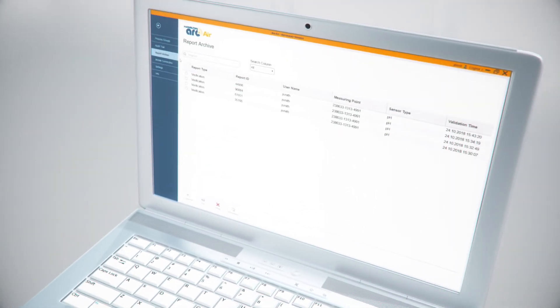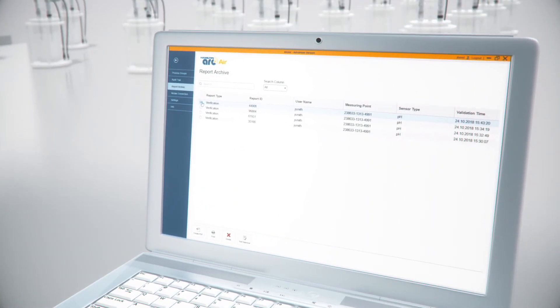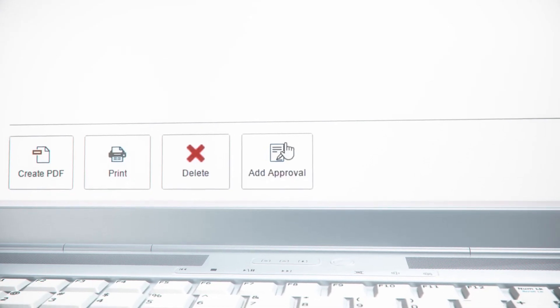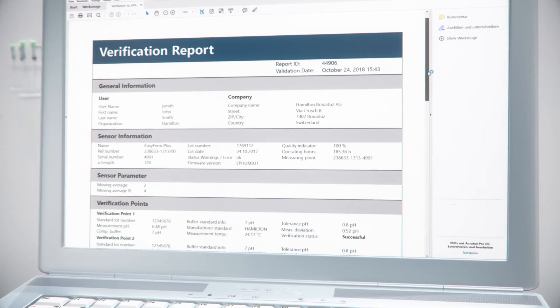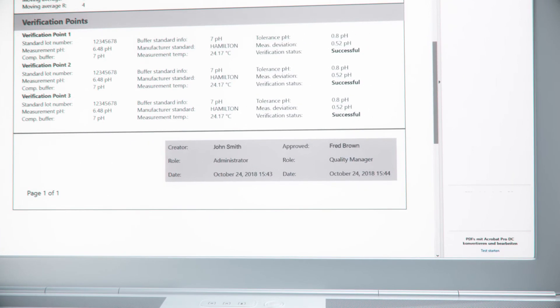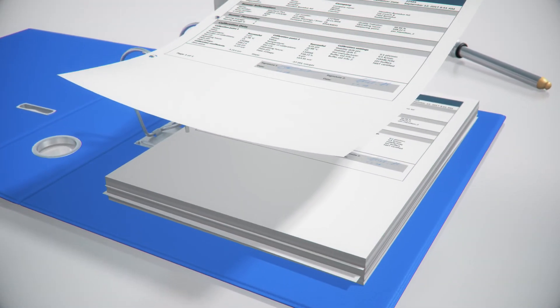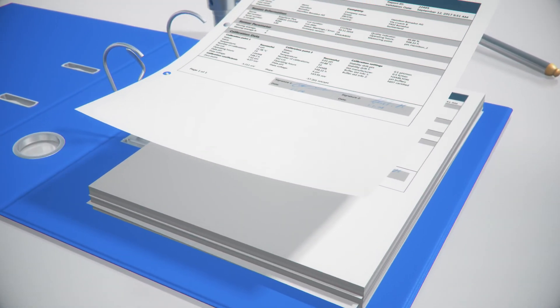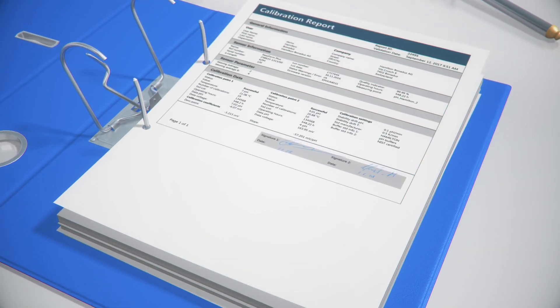The calibration and validation reports can be signed electronically, enabling a complete paperless workflow. Alternatively, the reports can also be archived and printed for sign-off.